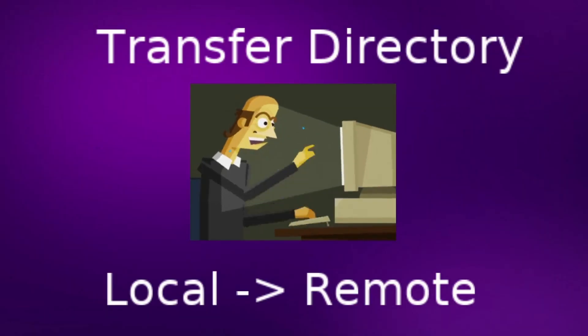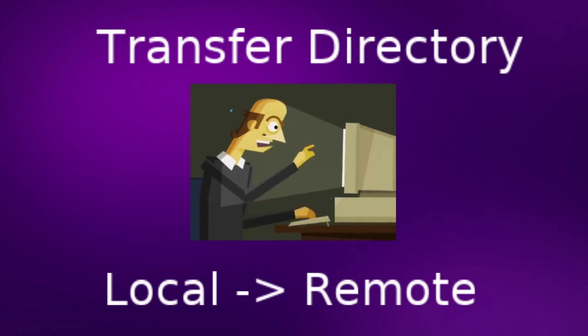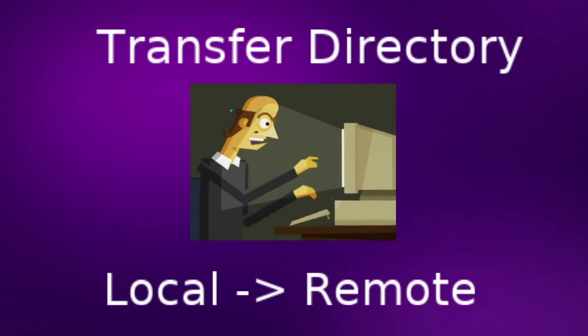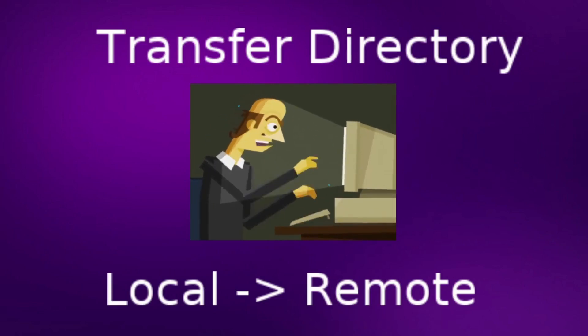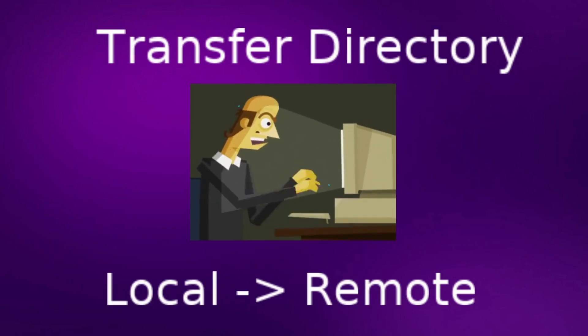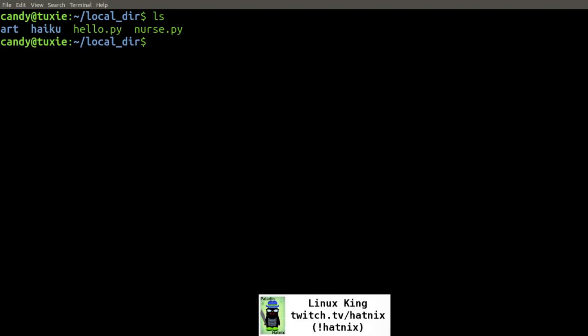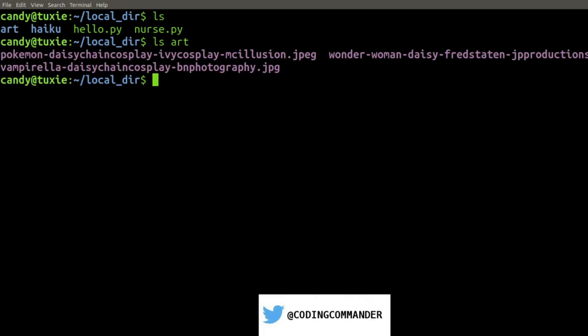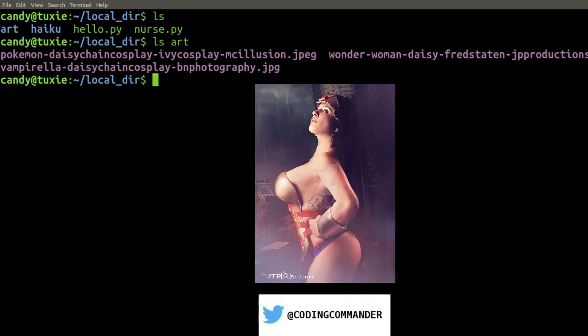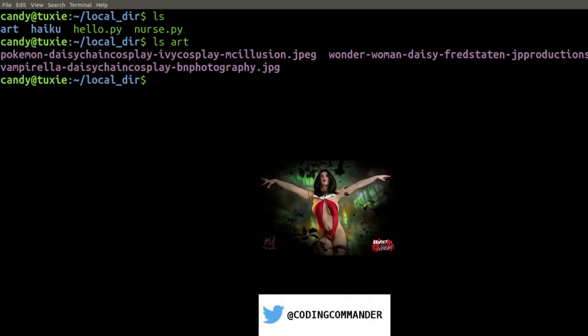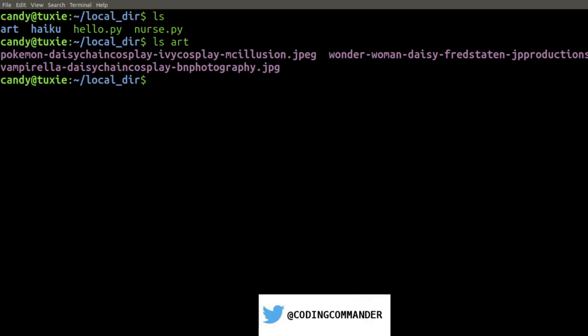Lastly, we are going to transfer a directory from our local server over to the remote server. On our local server, we have a directory called art. The directory art contains some cosplay photos. And we would like to transfer it over to the remote server.